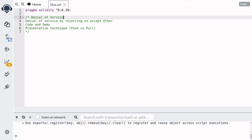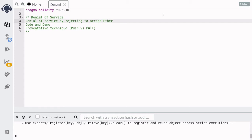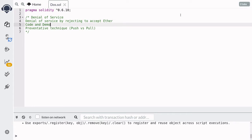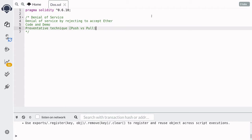Hey everyone, how's it going? In this video, we'll take a look at a contract that is vulnerable to denial of service. In particular, we'll look at an example of denial of service by a contract that rejects to accept Ether. And then we'll write some code and then a demo. Lastly, we'll see how to turn a contract that is vulnerable to this denial of service into a contract that is not. And in the process, we'll touch on a design principle called push versus pull. All right, let's jump in.